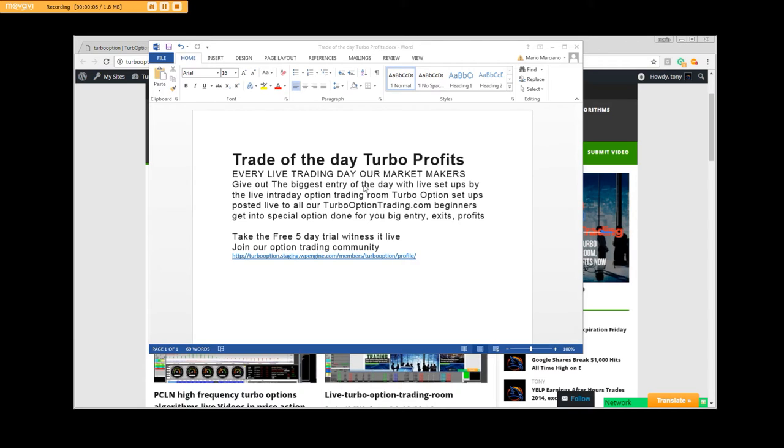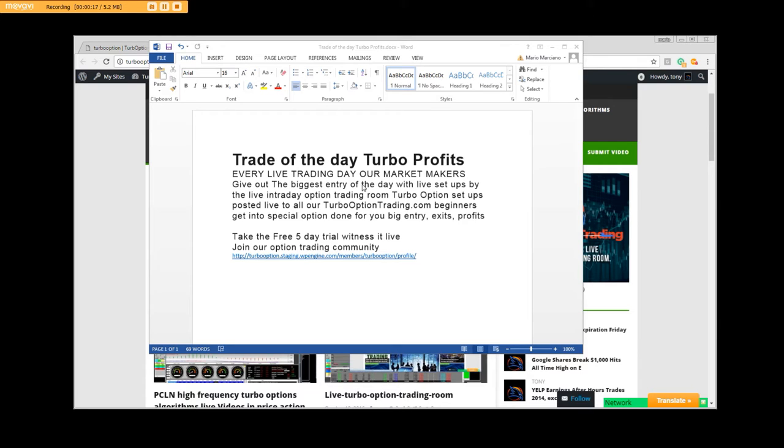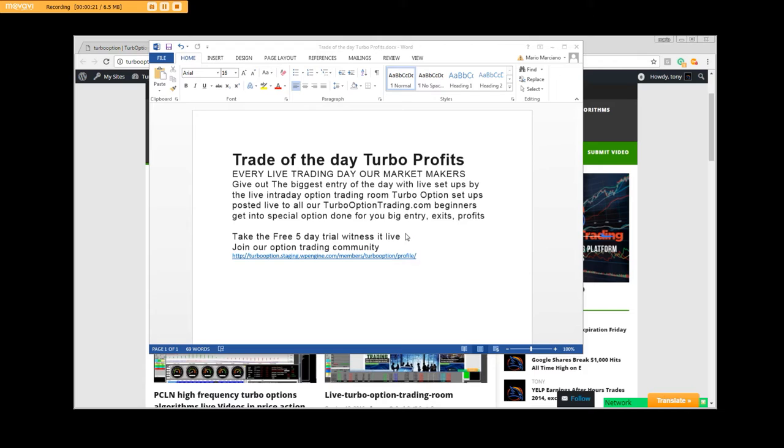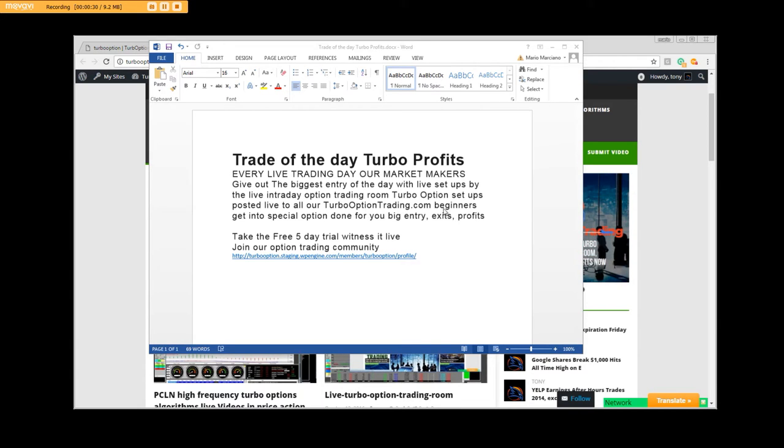Live intraday is a setup that we find, whether it's off the news, an upgrade or downgrade by an analyst, an earnings report, or whatever type of news release that's going to pop a stock higher or lower. The setups are posted live to all our OptionTrading.com beginners.